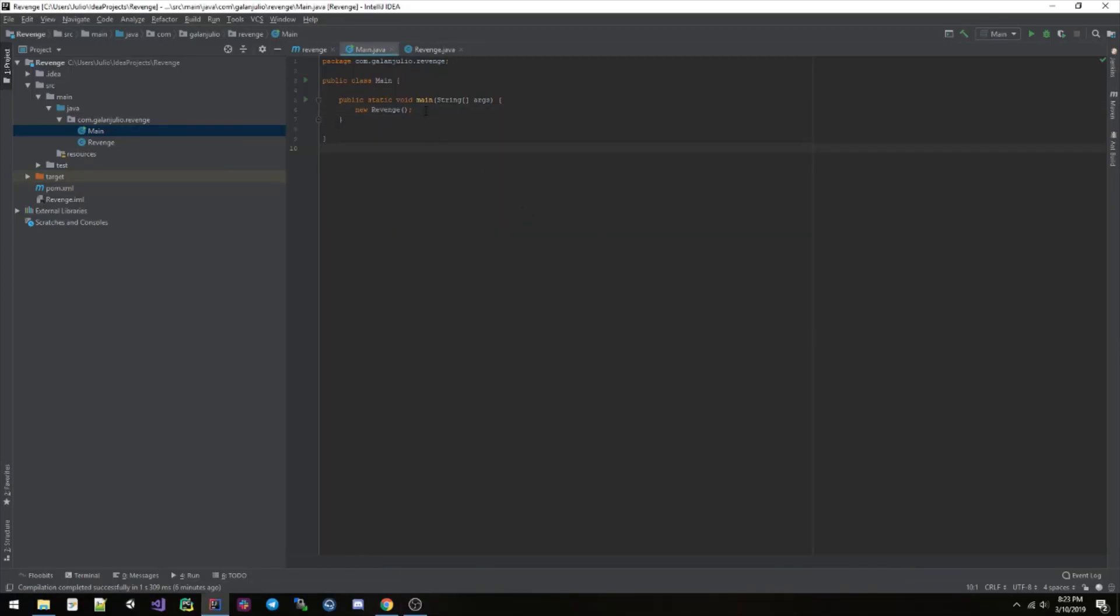Hello everyone, Julio here. Today I'm going to show you how you can use web scraping to retrieve data from websites.